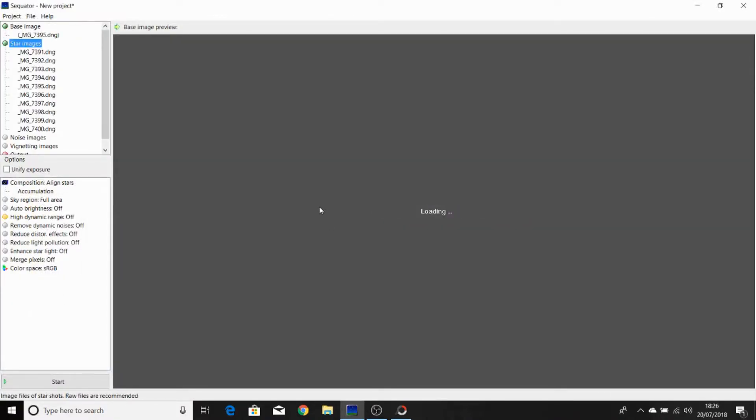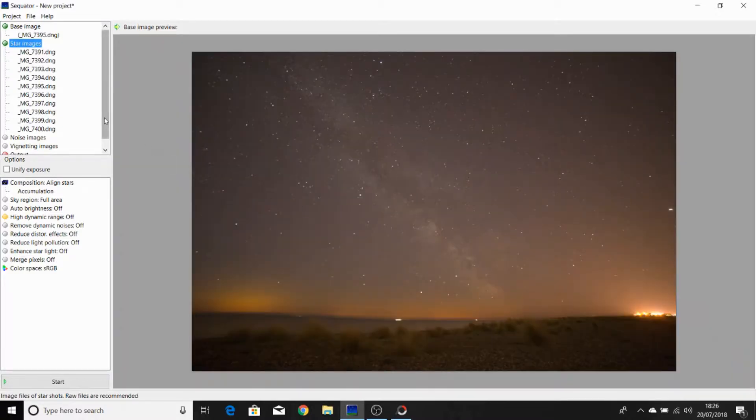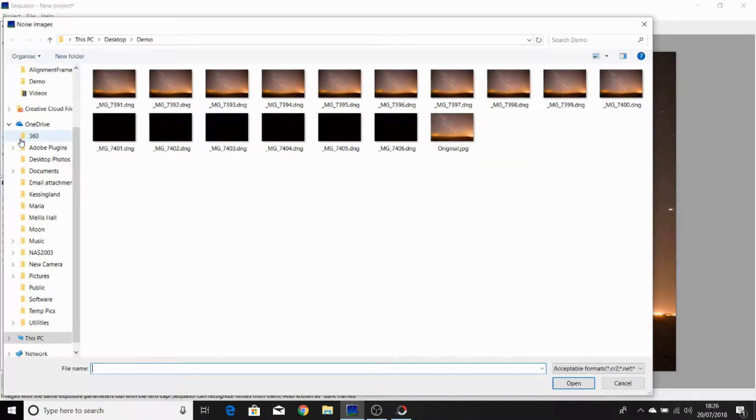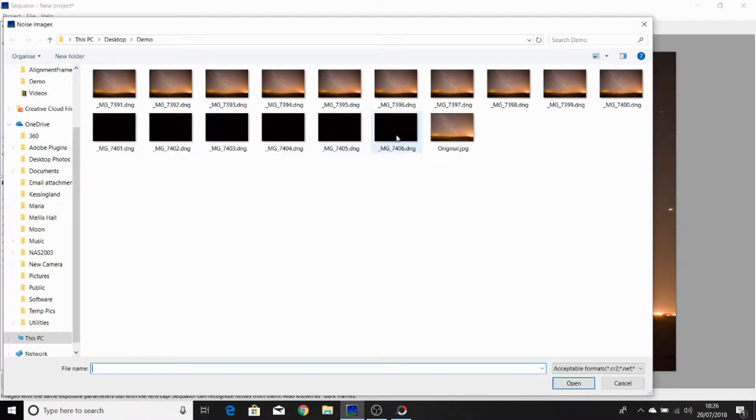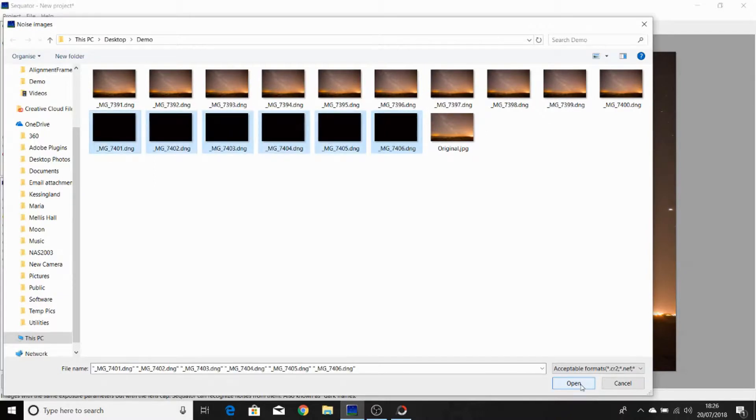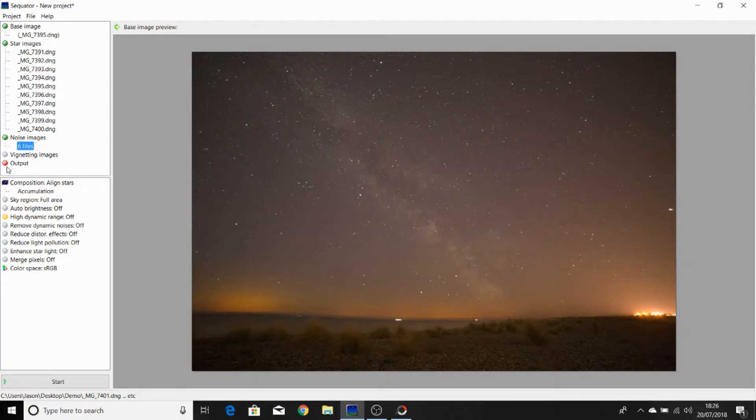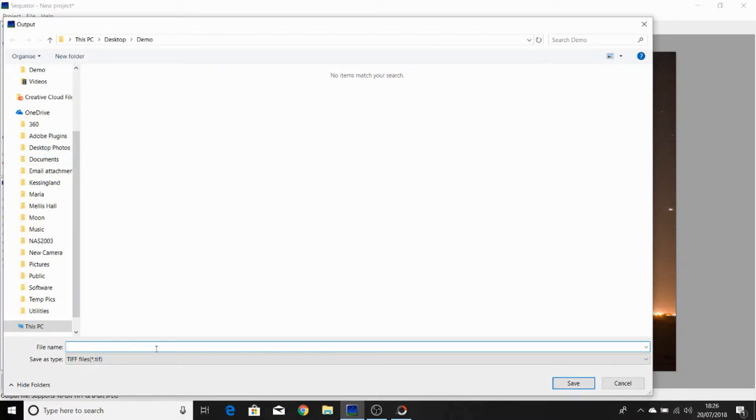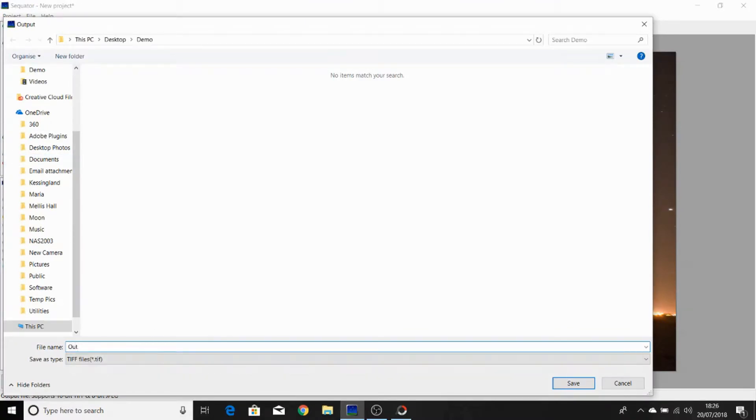Once Sequitor has loaded those, then click on noise images and double-click. We'll select our dark frames. As you can see, this has a red indicator saying we need to put a value in here. So if we double-click output, give the name of our file we want to save, click save.